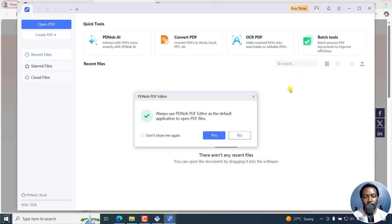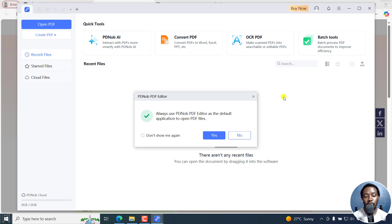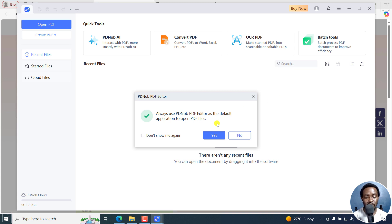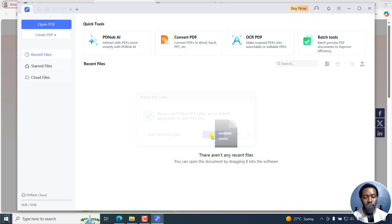You're going to get a new prompt once it's done: Always use PDKnob PDF Editor as the default application to open PDF files. Click on Yes. Then it's going to prompt you again: Do you want to allow this app to make changes to your device? I'll click on Yes.